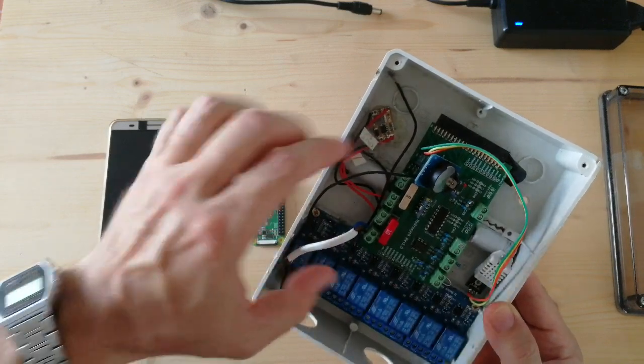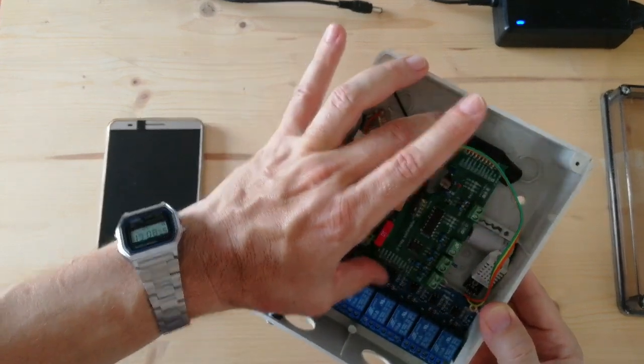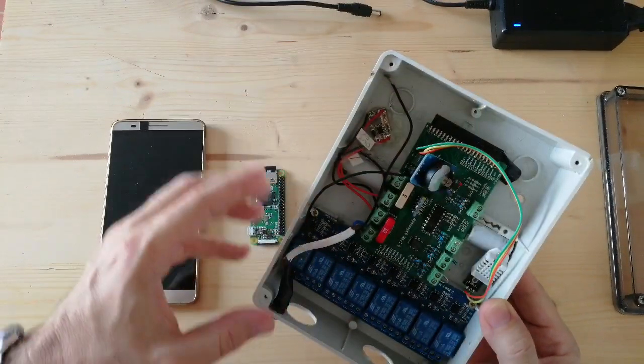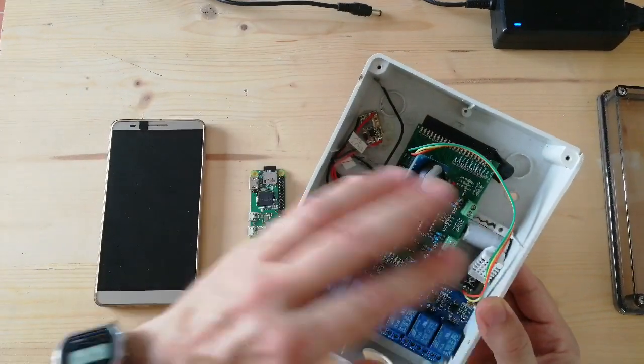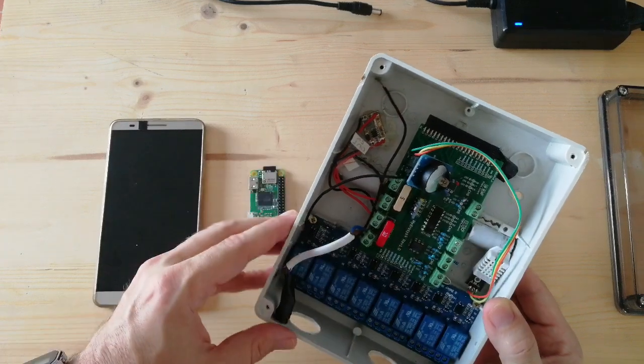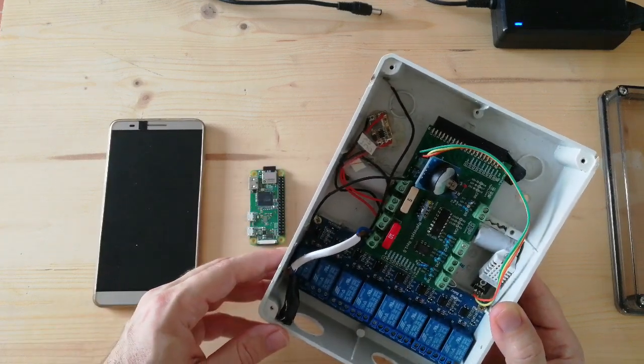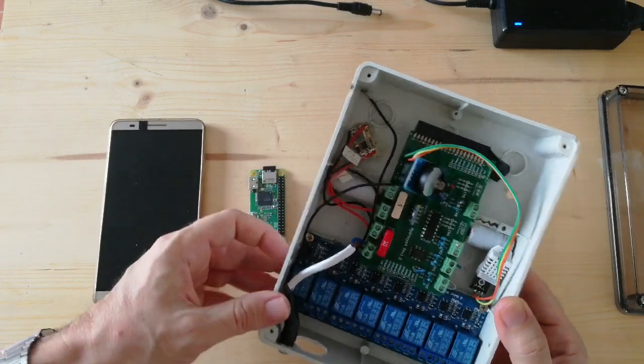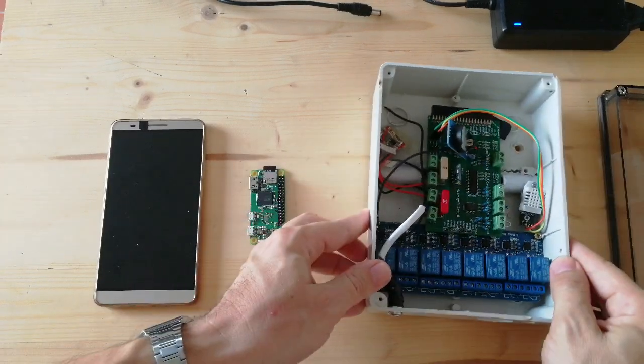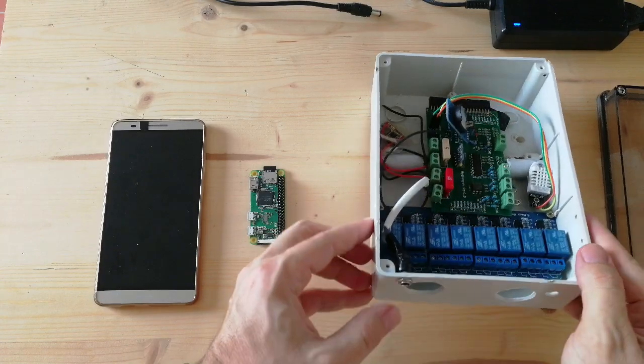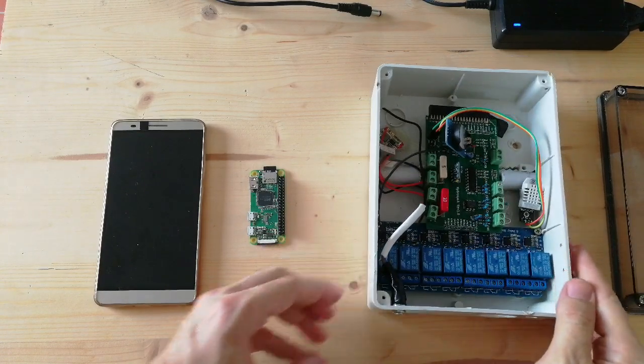And we have a customized board that will connect all the pieces and the Raspberry Pi. The system is supplied by 12V.